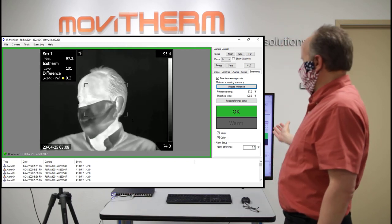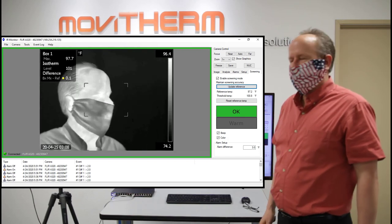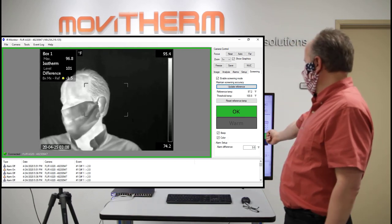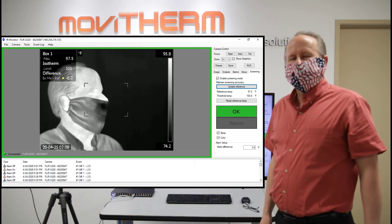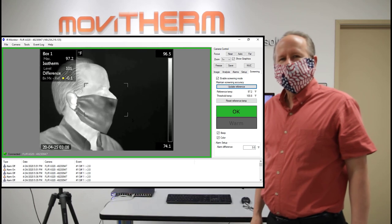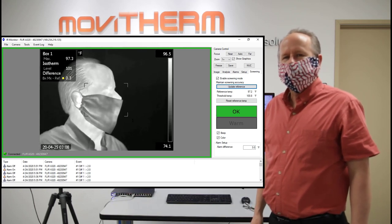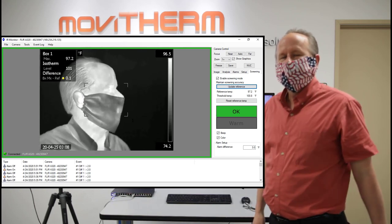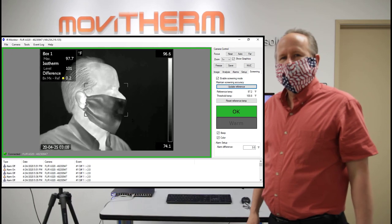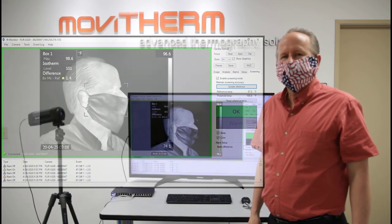And what I'm going to be doing now is actually artificially warming up my tear duct areas, and I will be simulating an alarm situation.